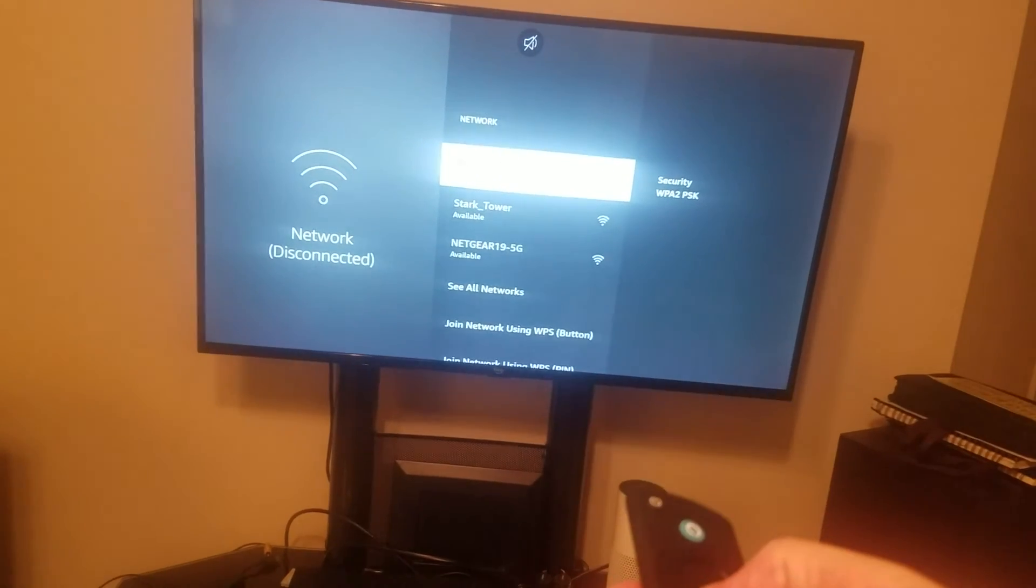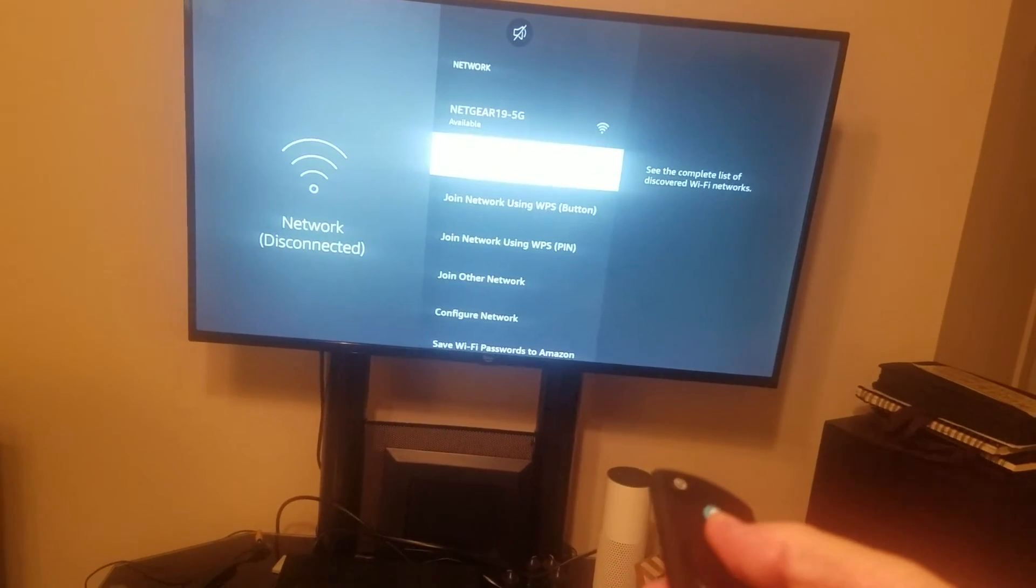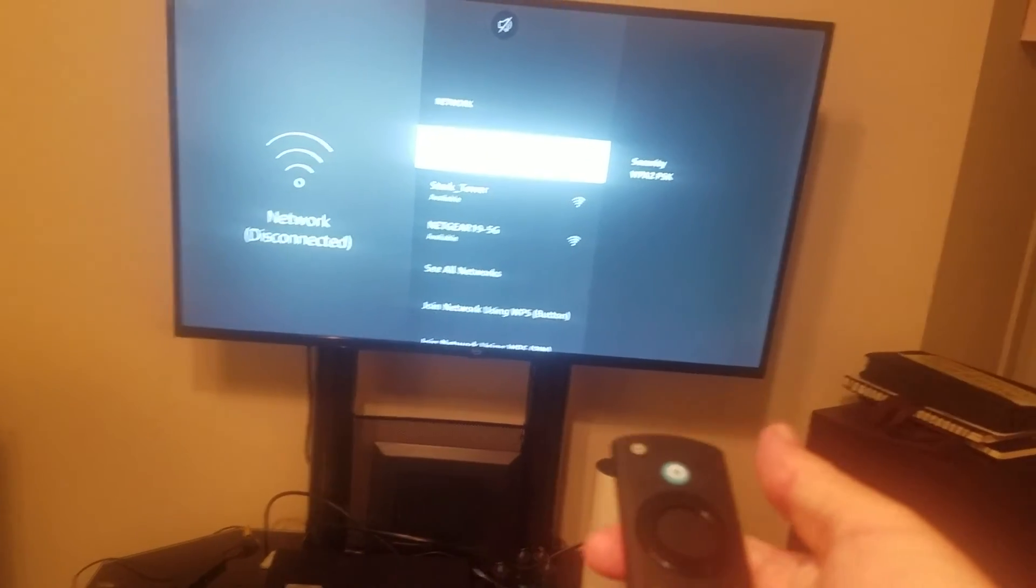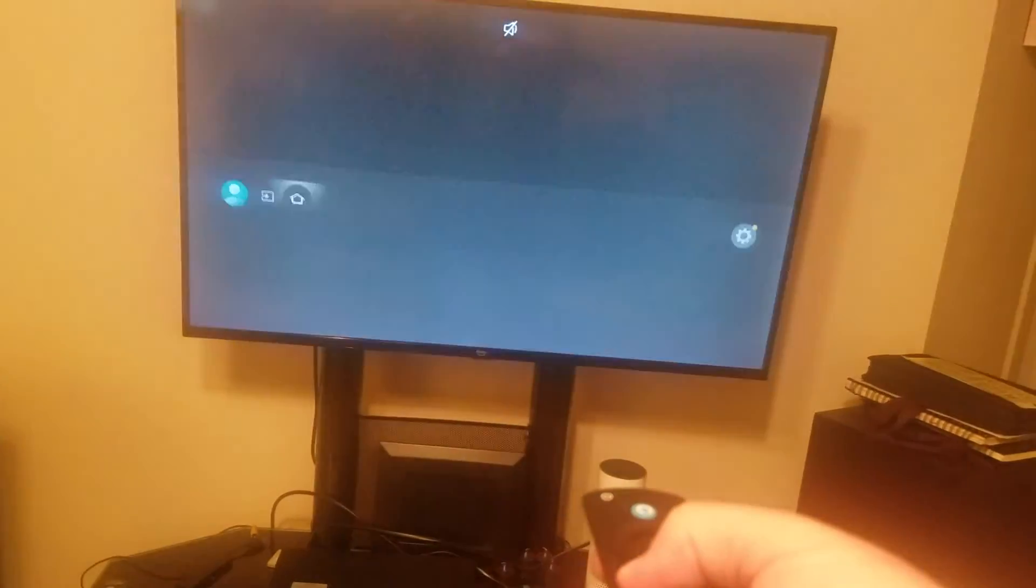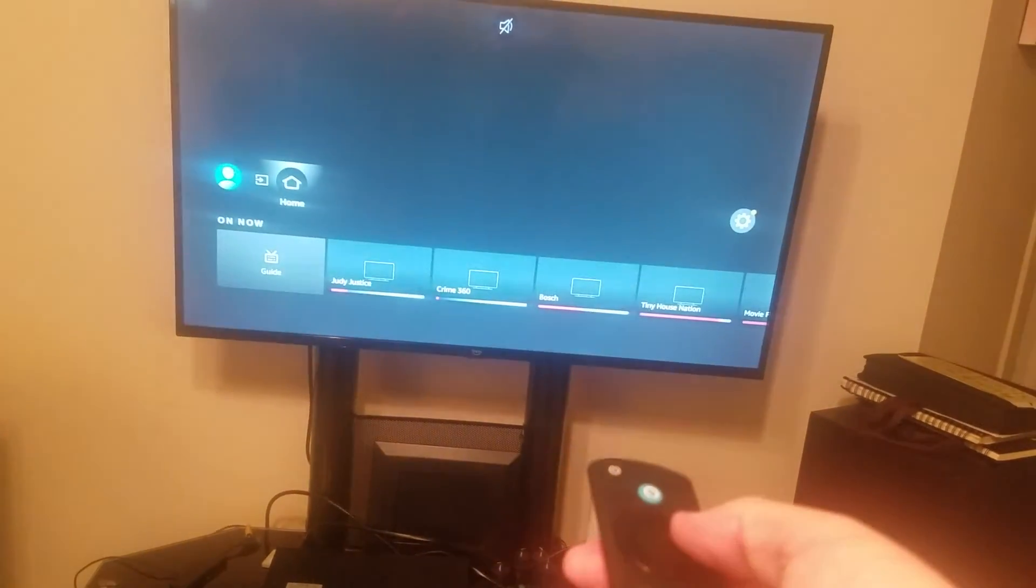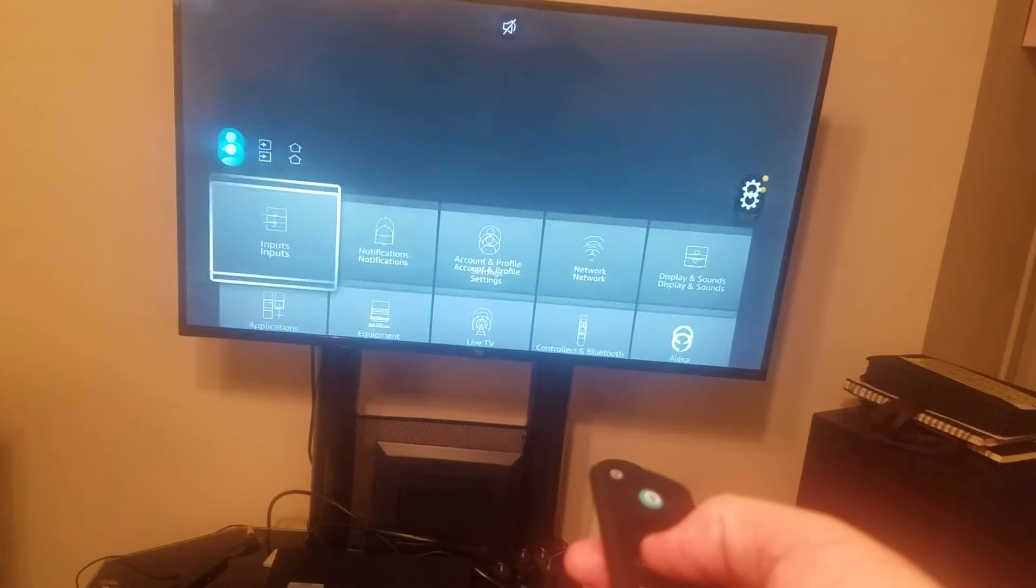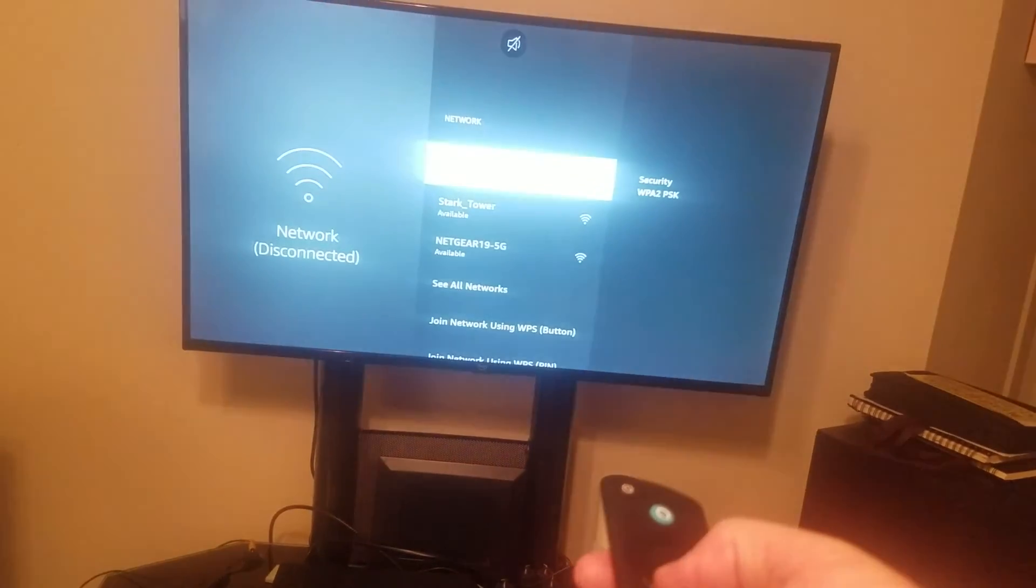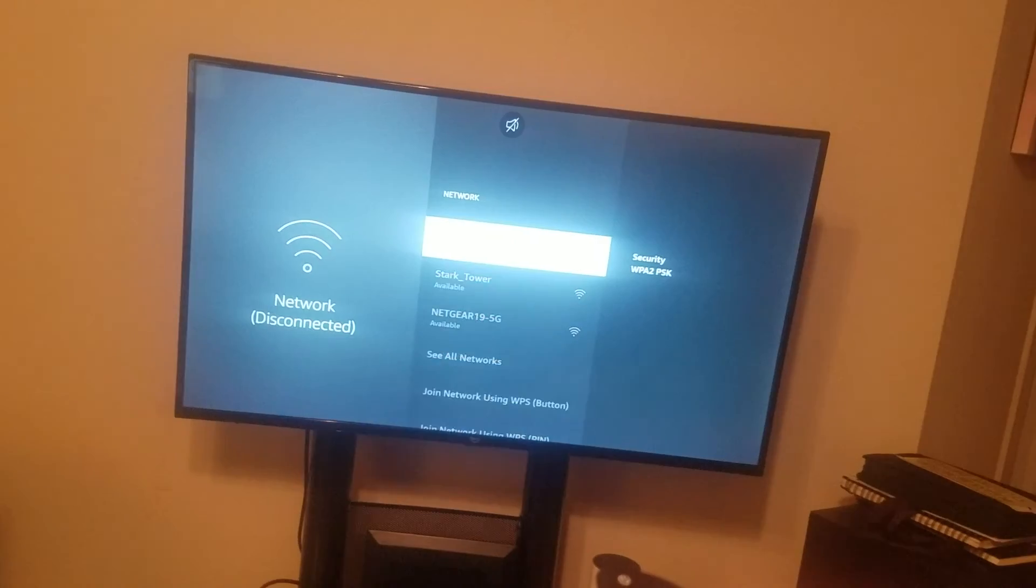So now it's available. That forgot the network. Go ahead and back out of it. Go back in. Now hit OK.